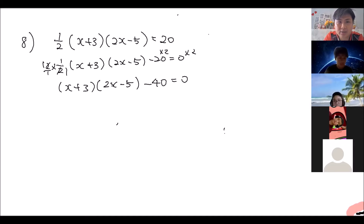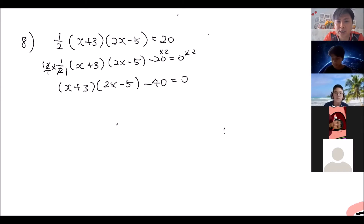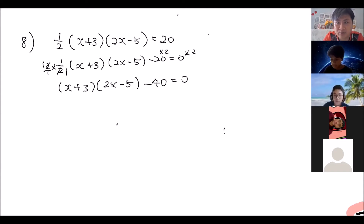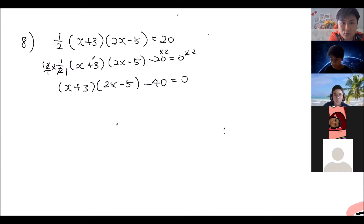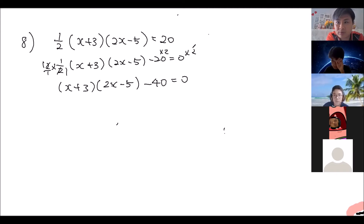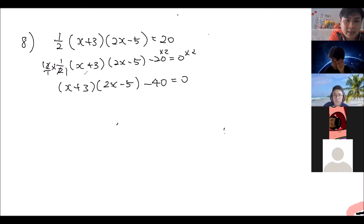This is a technique to remove fractions from our equation — you multiply by the value of the denominator and the fraction disappears. But if you do it for the first term you must do it for the second term and the third term as well, so that it is consistent.